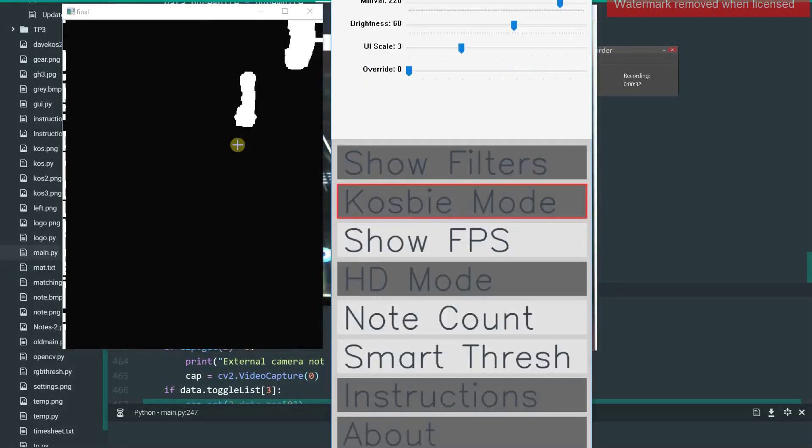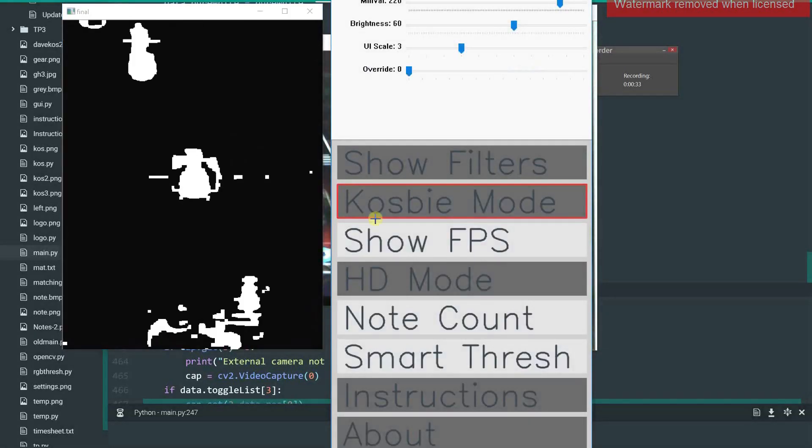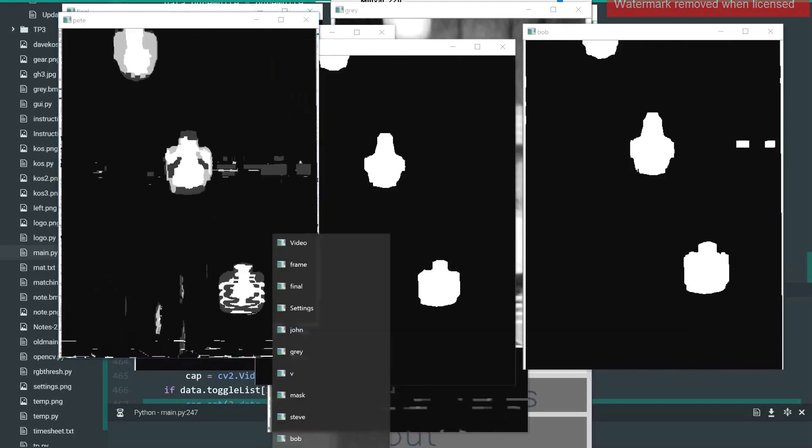If you want to get more in-depth, you can open up the settings and then go to Show Filters to see some of the intermediate steps and to tune them better using various parameters.